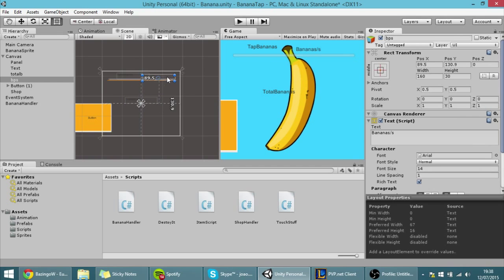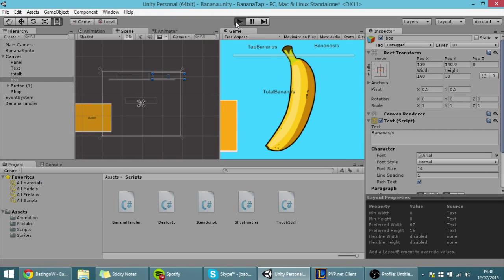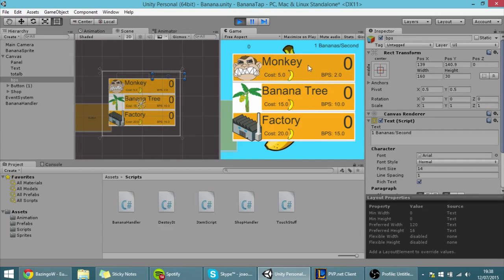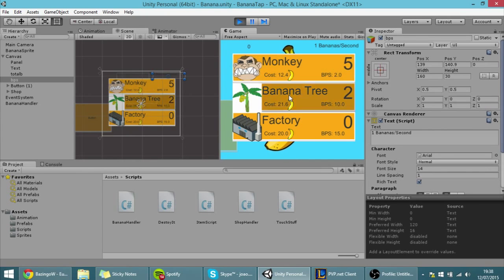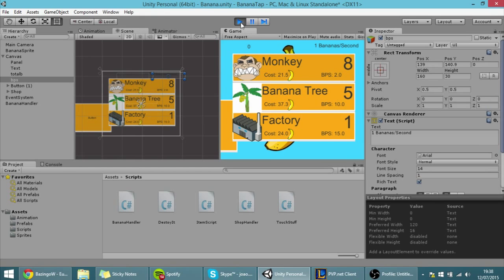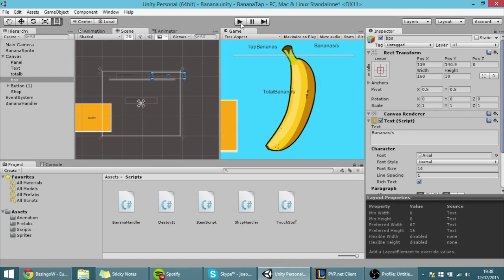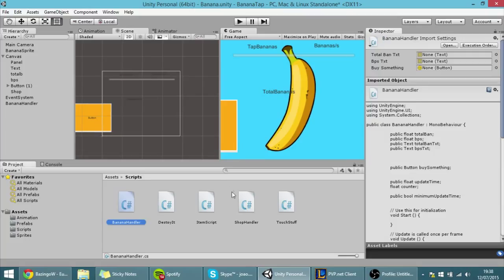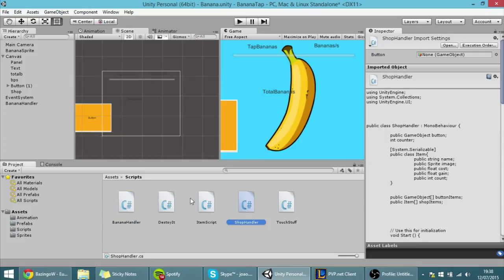Like here, so that when I hit play, this shows here. Right now they're not increasing when we click this, and that's because we didn't make them do that. So to do that we're going to use the banana handler and the shop handler. These are the only two scripts that we're going to need.